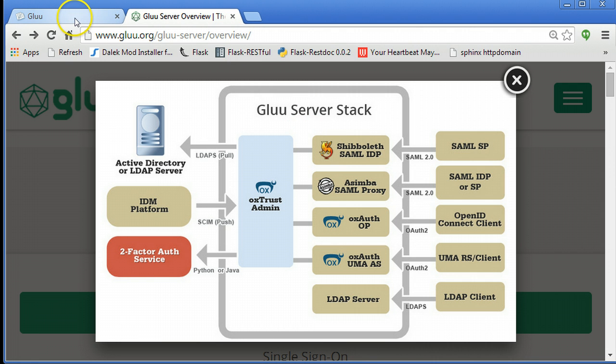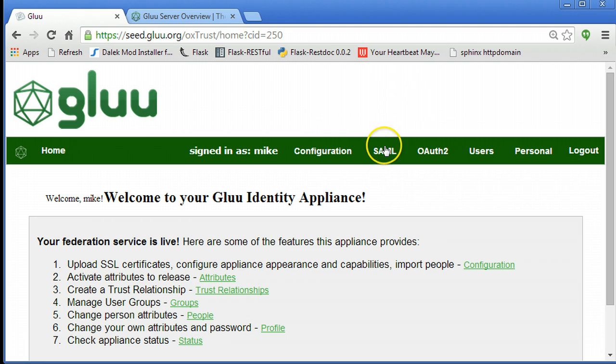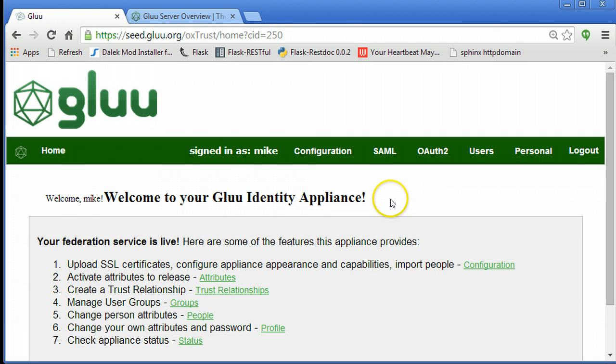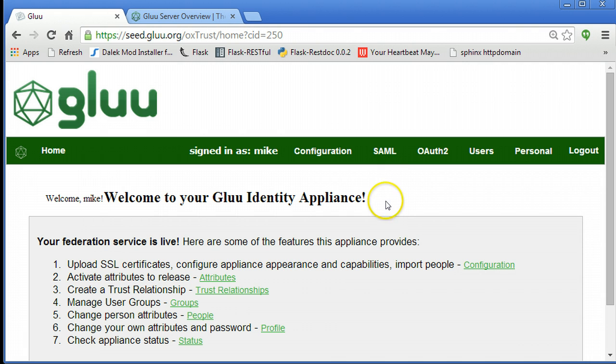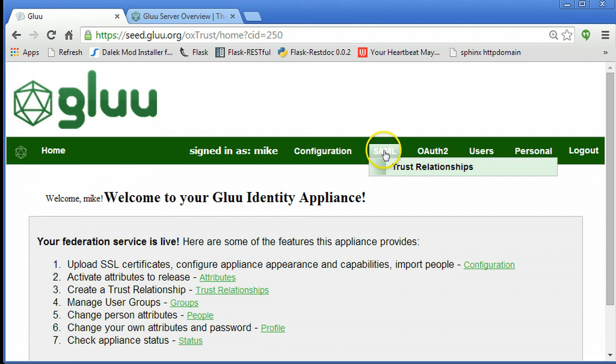In order to do this, the Glue server needs to know a little bit about the website. Now in Shibboleth you have to configure XML, you have to configure the relyingparty.xml, the attributefilter.xml and some other files, and that's not really good for humans. So in the Glue server we built an administrative interface to manage trust with websites.